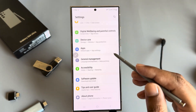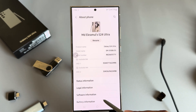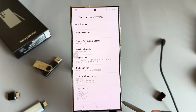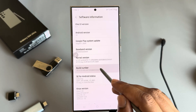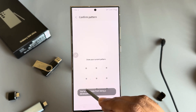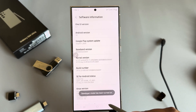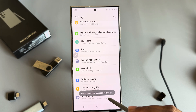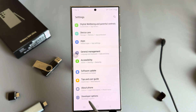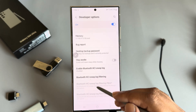Then go to your Settings, go to About Phone, and from here go to Software Information. Now press the Build Number seven times and unlock with your pattern or anything. Go back, go back, and you can see the Developer Option is now enabled. Press on Developer Option.